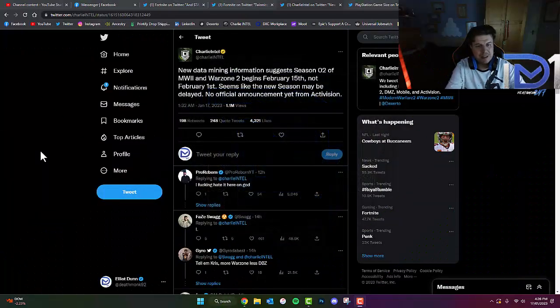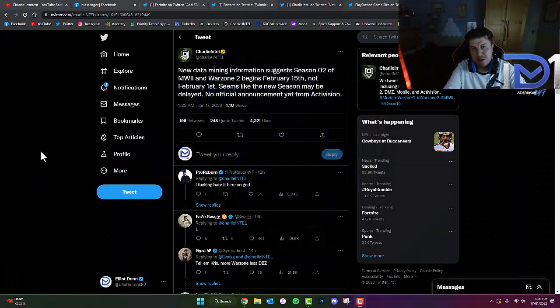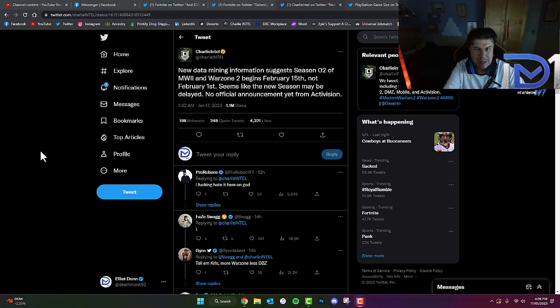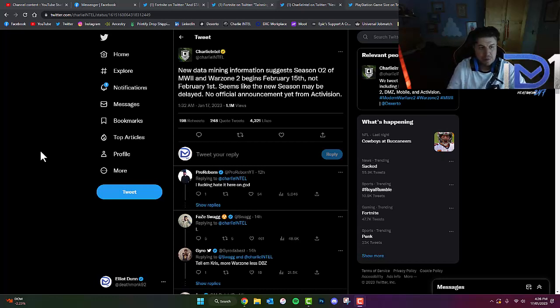What's going on guys, it's Deathmonk here. Today we're going to be talking about something rather interesting but maybe a little bit worrying about Call of Duty Modern Warfare 2 Season 2.